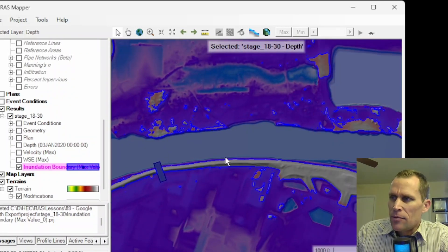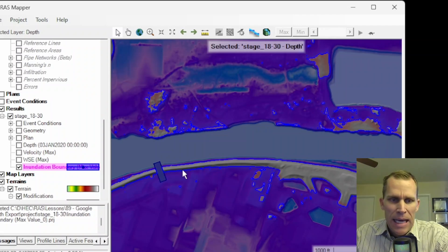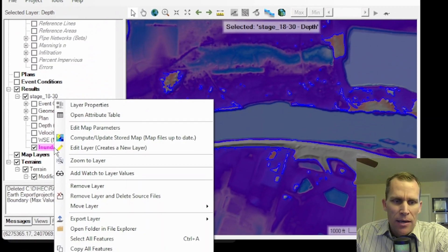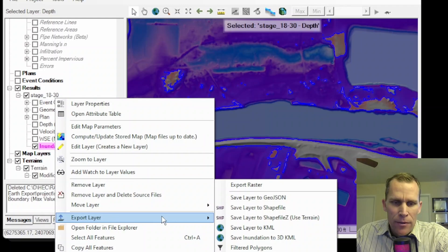All right. Next, it's time to export that inundation layer to a 3D KML. To do that, just go ahead and right-click, export layer.